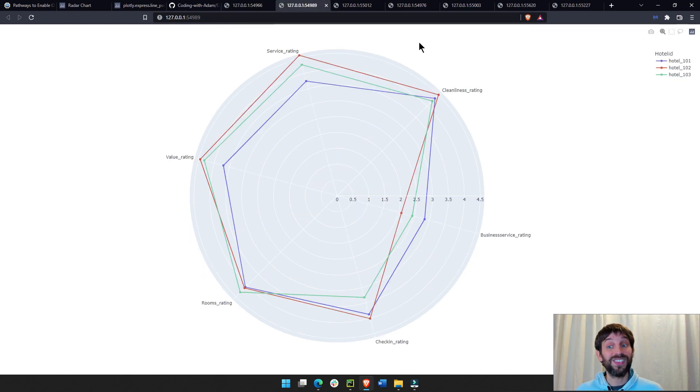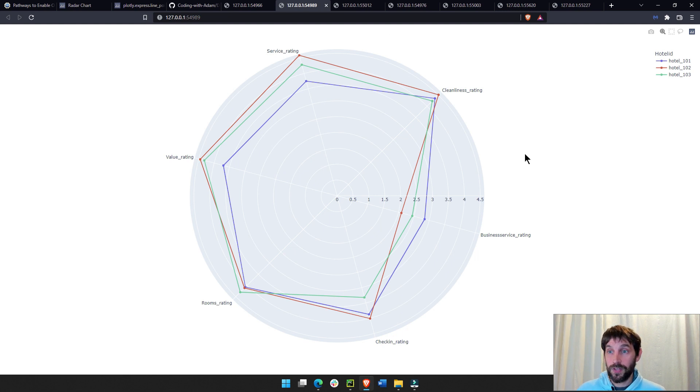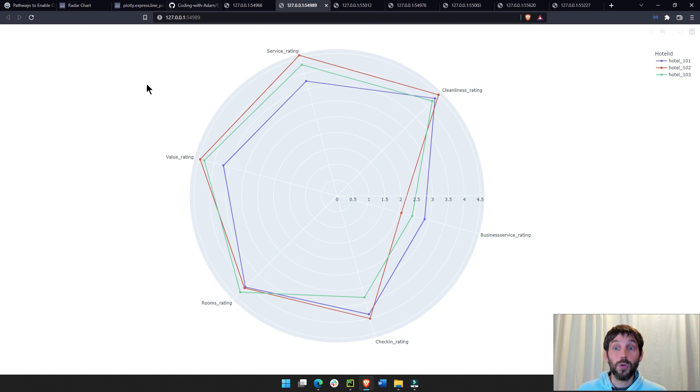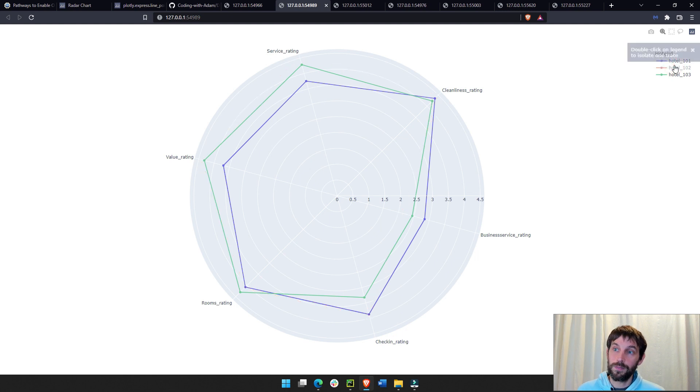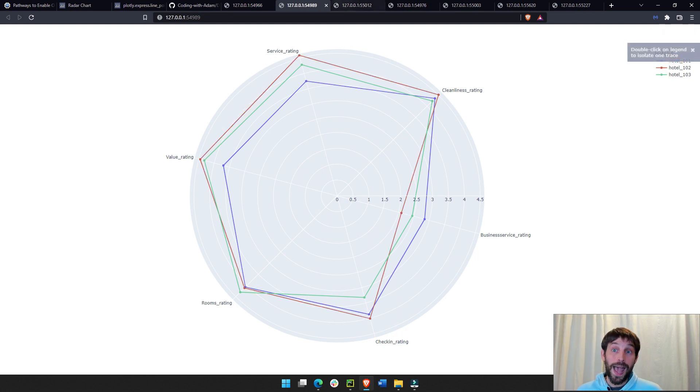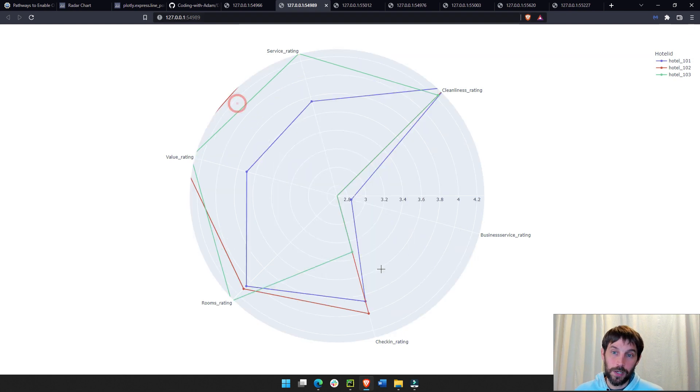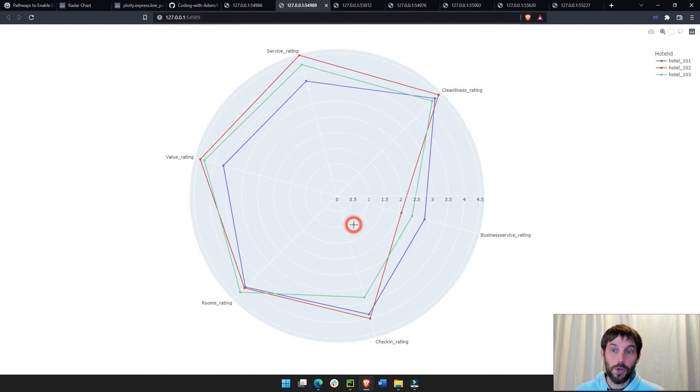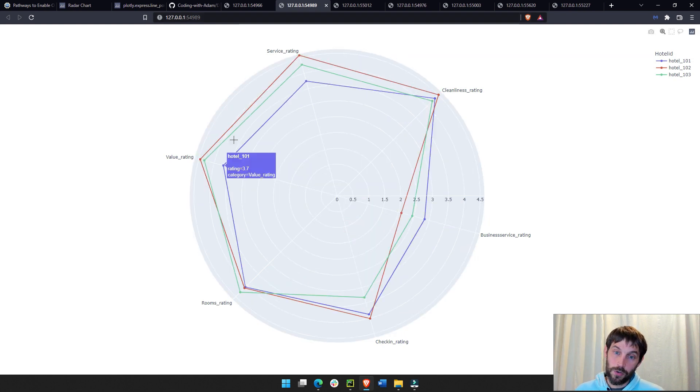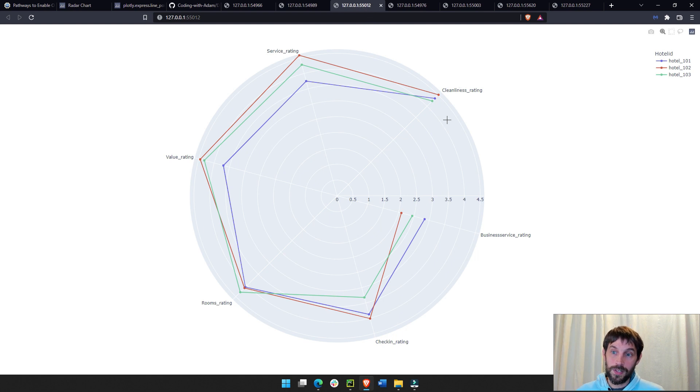We're also going to build this radar chart with six different categories, analyzing hotel reviews for three different hotels. And now, after that, I'm going to show you how to manipulate the radar chart. You can see these are closed lines. You can also have it as an open line. You can have it as a non-linear radar chart.